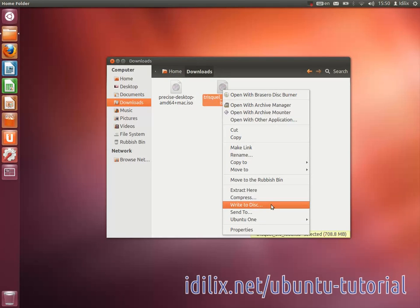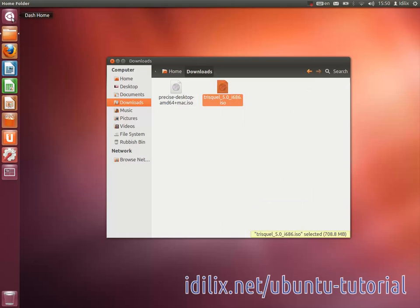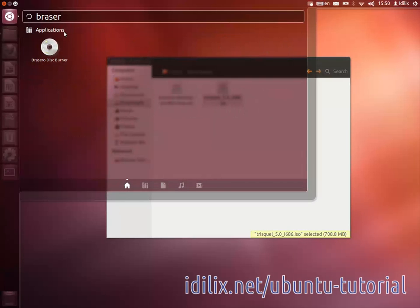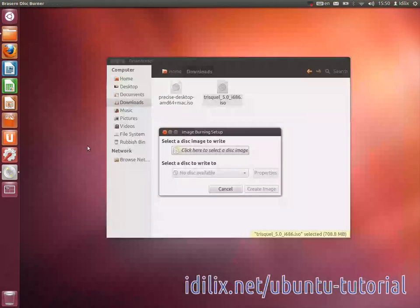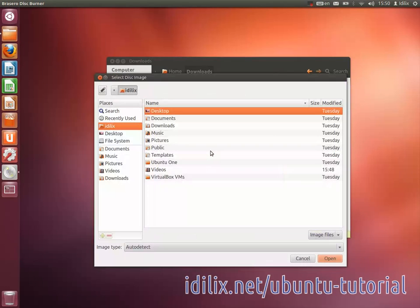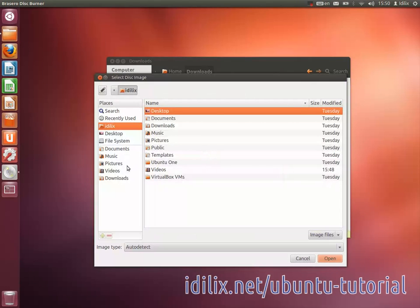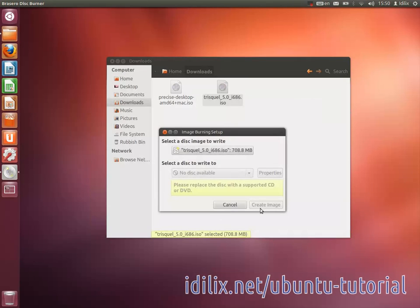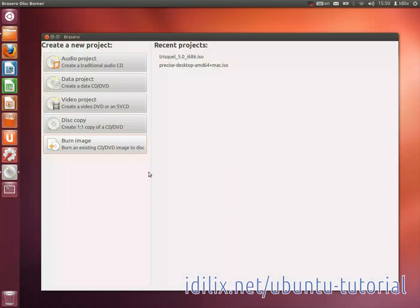Alternatively, you could launch Brasero, that is the default application for burning CDs, and select Burn Image, then choose the ISO image of the distribution you want. Make sure to burn the image and not just a copy of the ISO file.